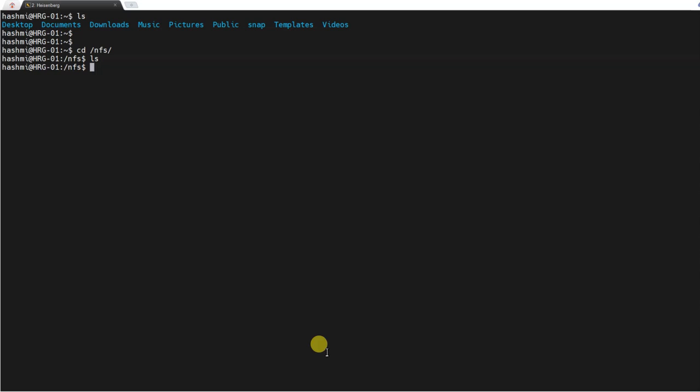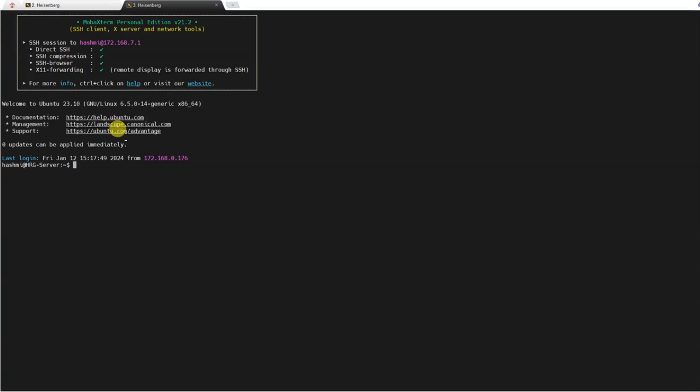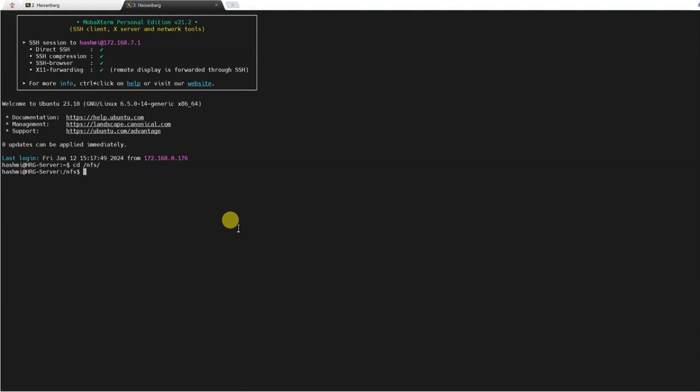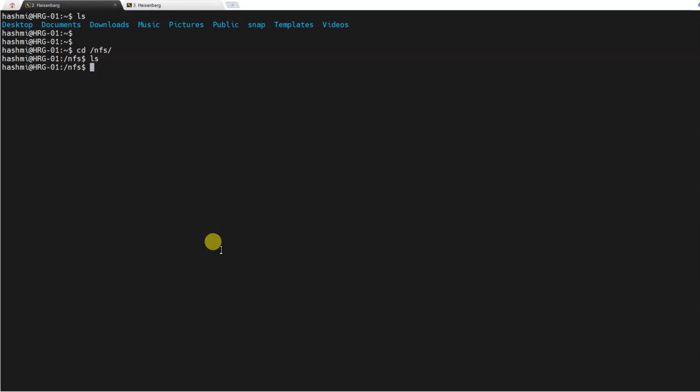What I'll do is I'll just open the login node on this side separately as well. Here we can just go to /nfs and create a new file: touch test.txt. I'll just create a file called test.txt.